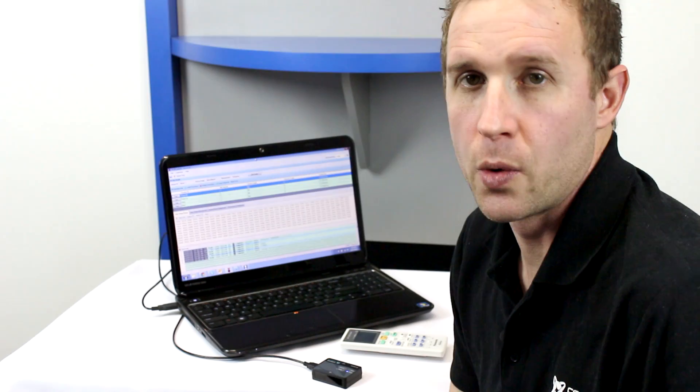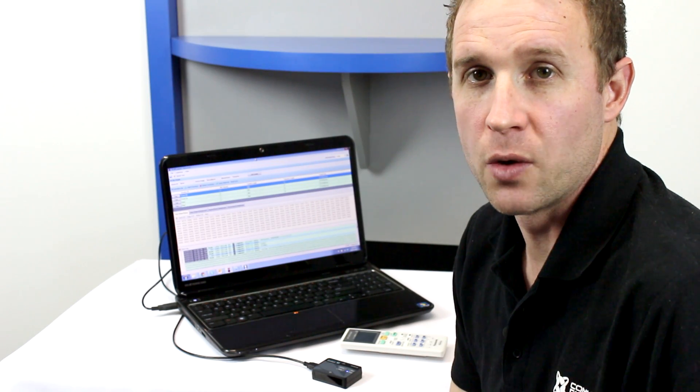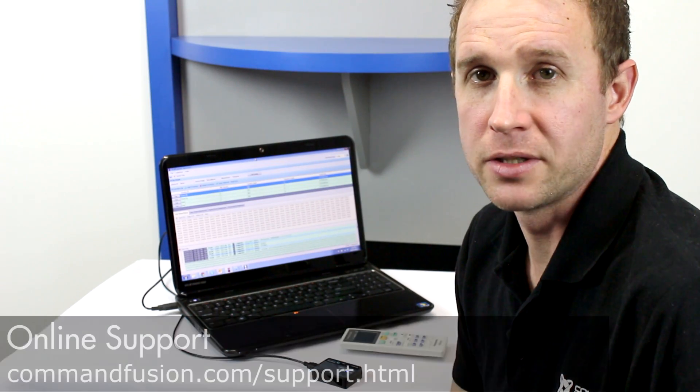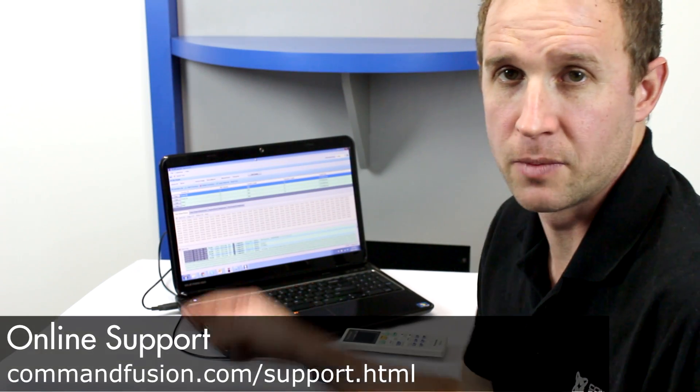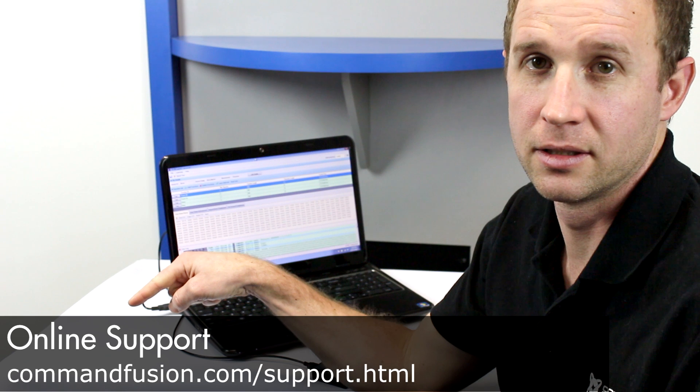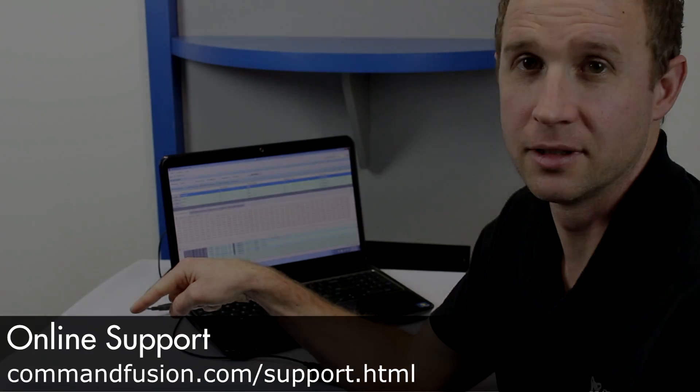So that's a quick overview of the IR Learner software. If you have any questions, please post in the comments or see our support page. Thank you.